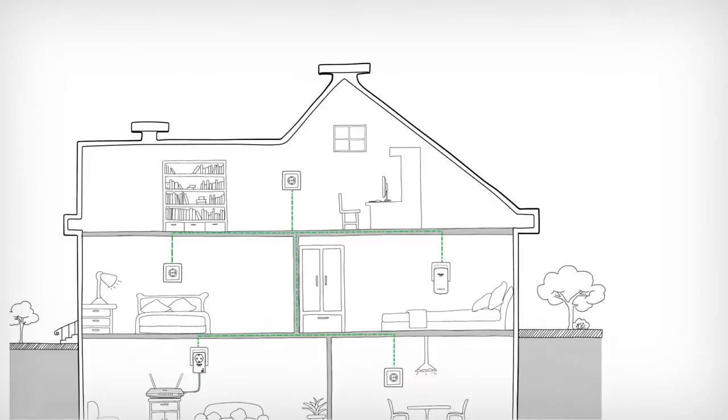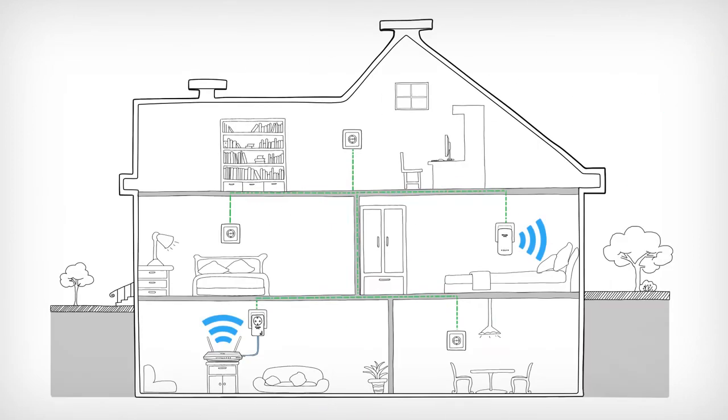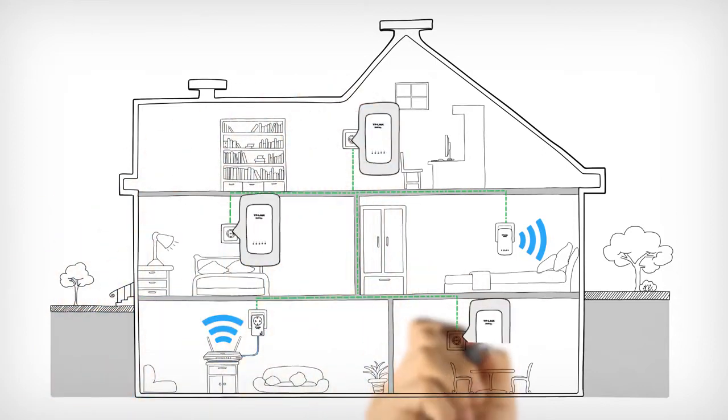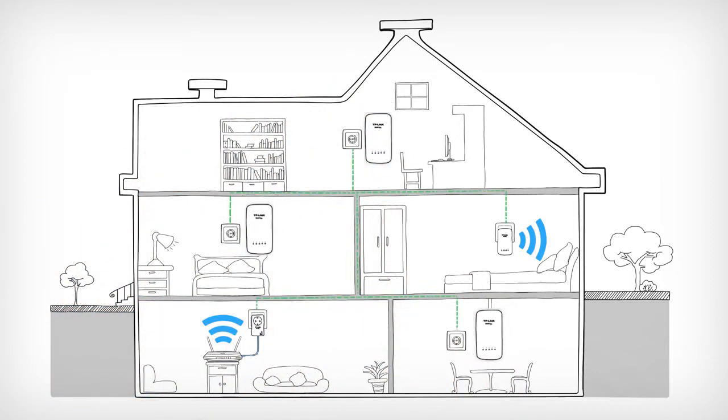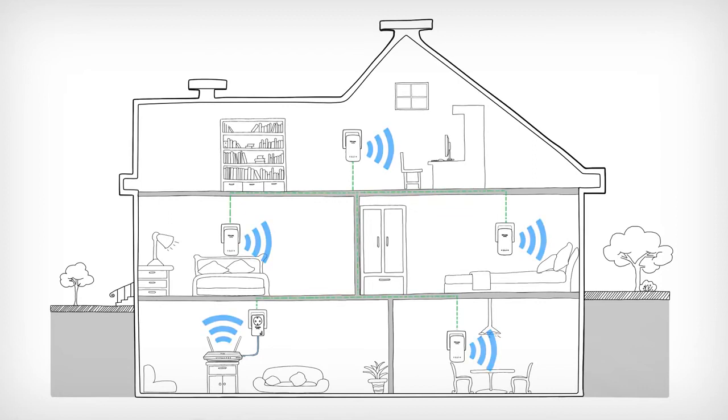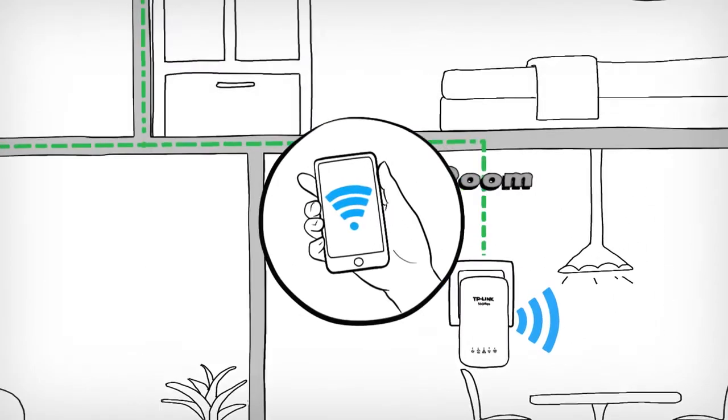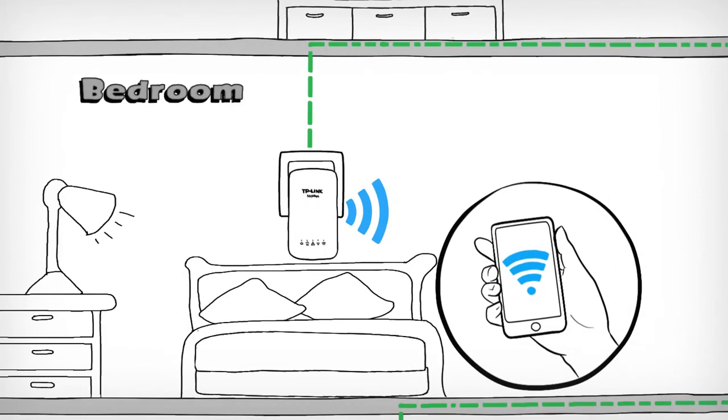You can also add more extenders to your existing Powerline network to get coverage anywhere your primary router's signal does not reach. Your house can be totally connected and you can enjoy strong reception and seamless coverage anywhere there is a power outlet.